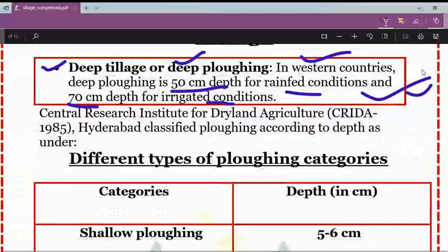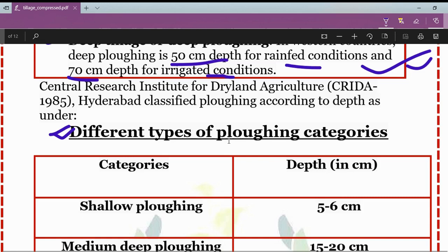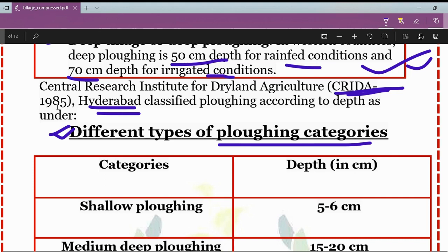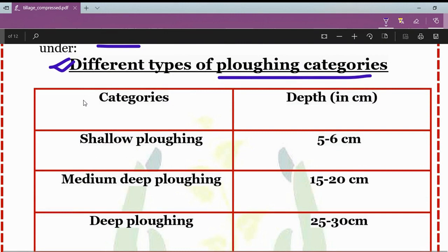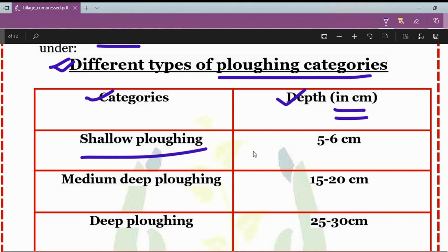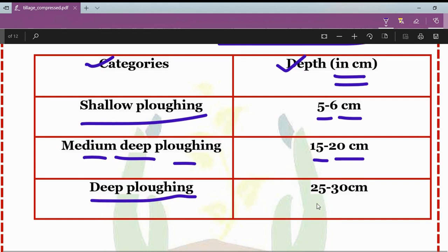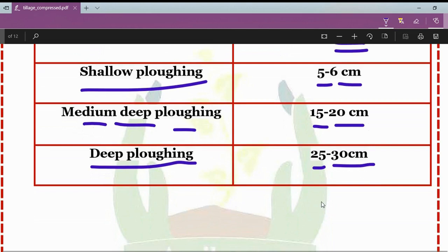After modern concepts of tillage, we study the different types of plowing categories prescribed by the Central Research Institute for Dryland Agriculture (CRIDA), established in 1985 and situated in Hyderabad. They classified different types of plowing according to their depth: shallow plowing is 5 to 6 centimeters deep; medium to deep plowing is 15 to 20 centimeters; deep plowing is 25 to 30 centimeters. This was all about tillage, which is one of the most important topics from a competitive exam point of view.